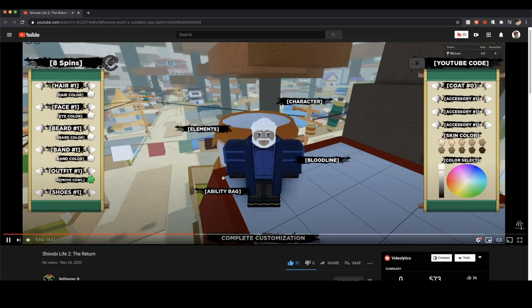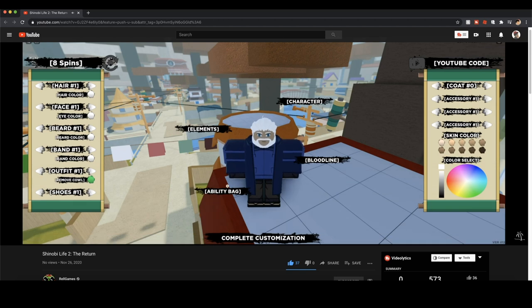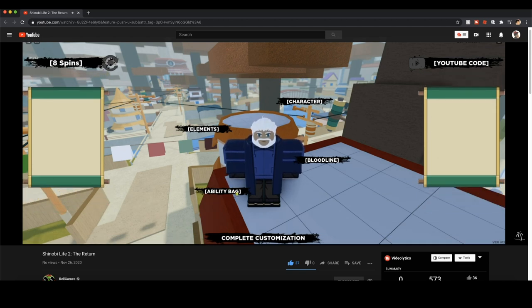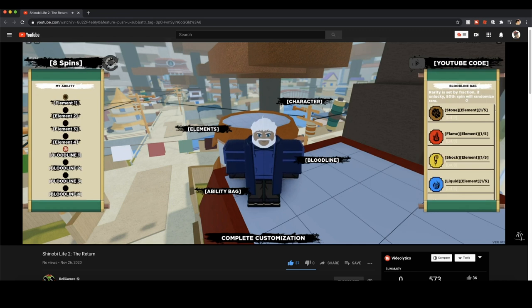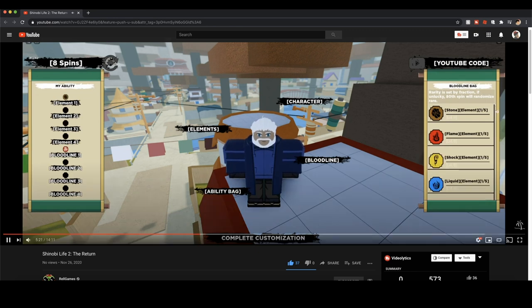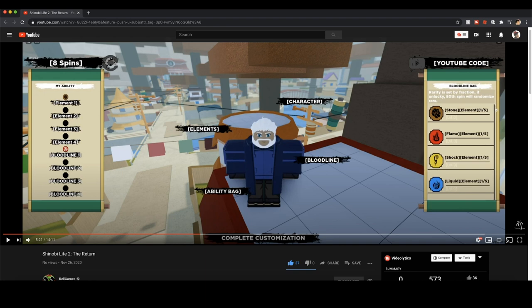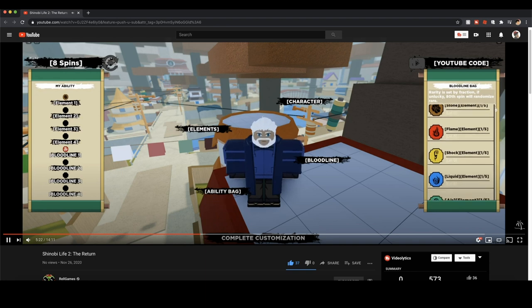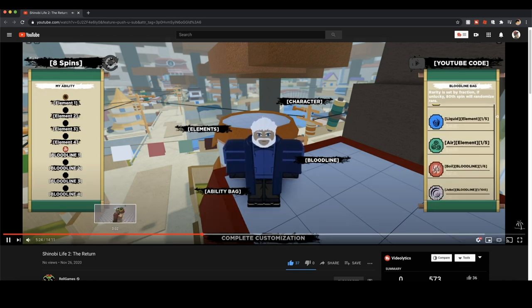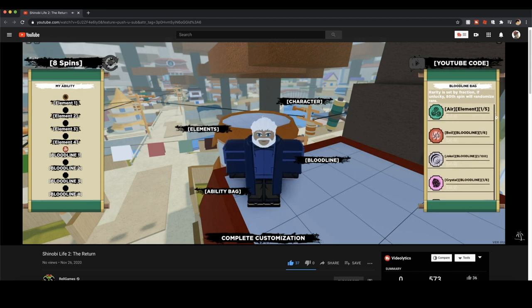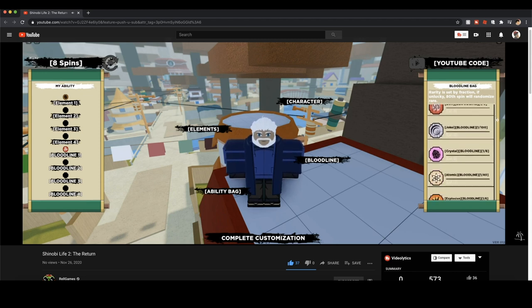So guys, for the customization we had to remove some copyrighted clothes, so your customization may not look the same when you enter the game. But your stats and everything - ability bag, bloodline. Interesting, so I'm guessing the bloodline is going to be the eyes, the KGs, and the ability bag is the KG bag basically.